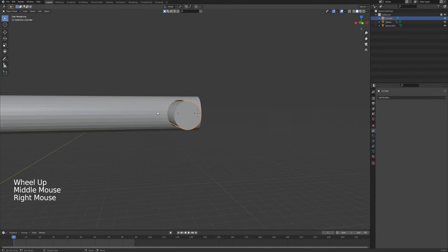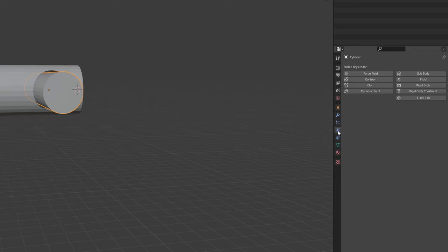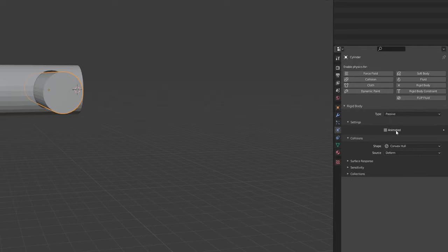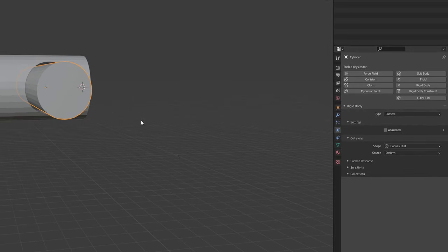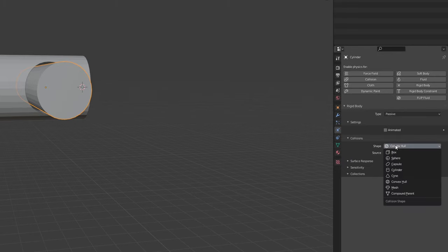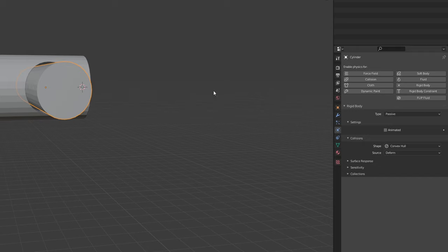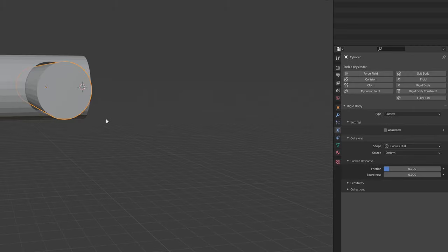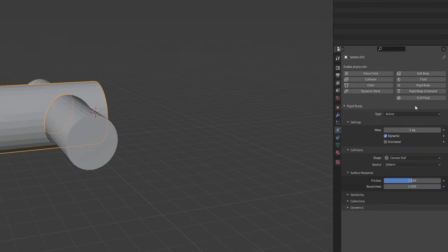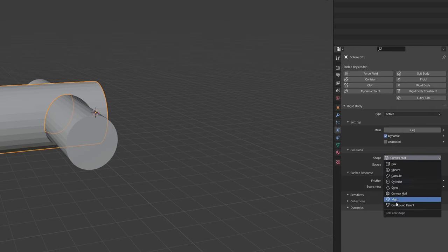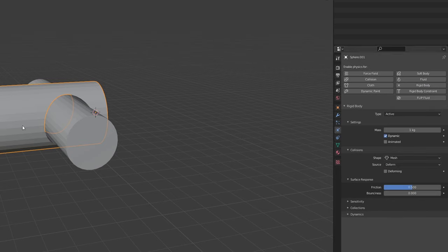With my pendulum selected, I press A twice then Ctrl+N to reset the normals so everything works correctly. Selecting the first hinge, I go into physics settings — that planet-type icon — and add a Rigid Body. This is going to be a passive rigid body, meaning it won't move or be animated but will have rigid body properties. I'll leave it at Convex Hull and drop the friction to 0.1.